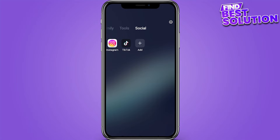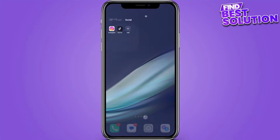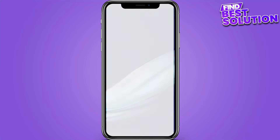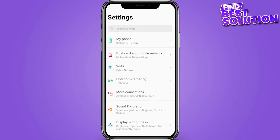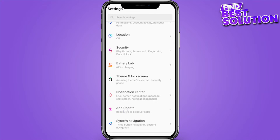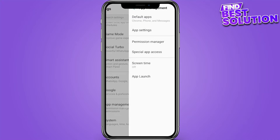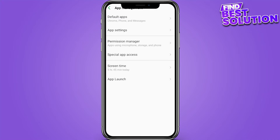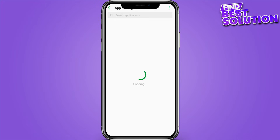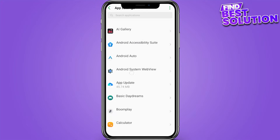First of all, you have to go to the phone settings, then go into app management. Now click on app settings and here you have to search for Instagram.